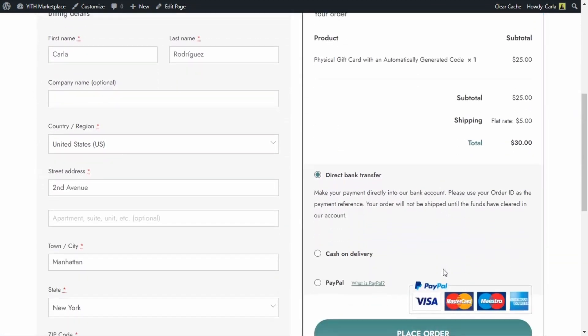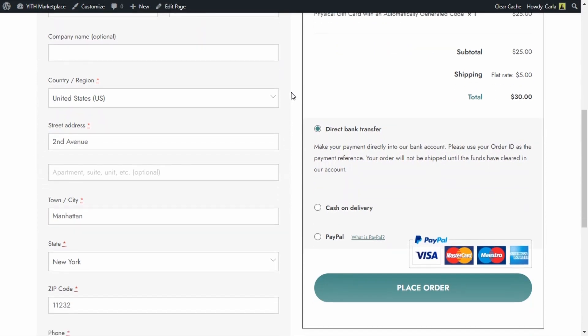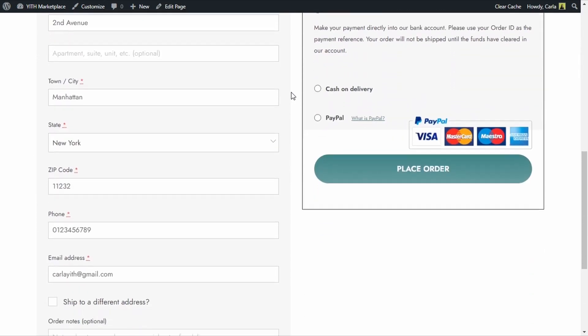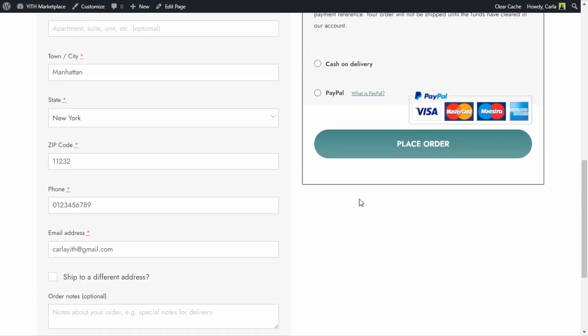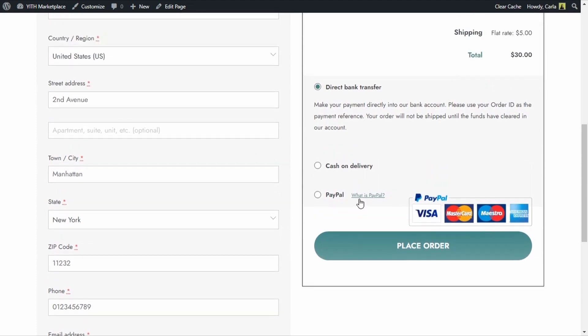I have all my information here, my billing details. If I wanted to just send the gift card to the recipient instead of having it sent to me, I could just click here on ship to a different address. So I'm going to place my order.